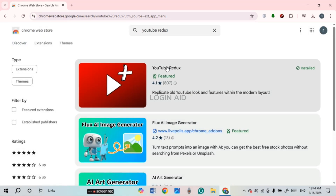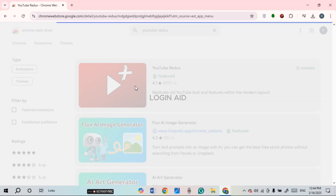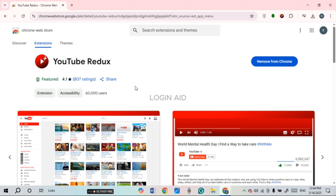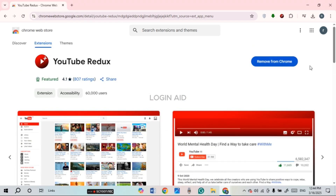You'll be able to find several results. Find the option for YouTube Redux and click on it. You'll be led to an interface with several details regarding YouTube Redux, including the option to Add to Chrome.